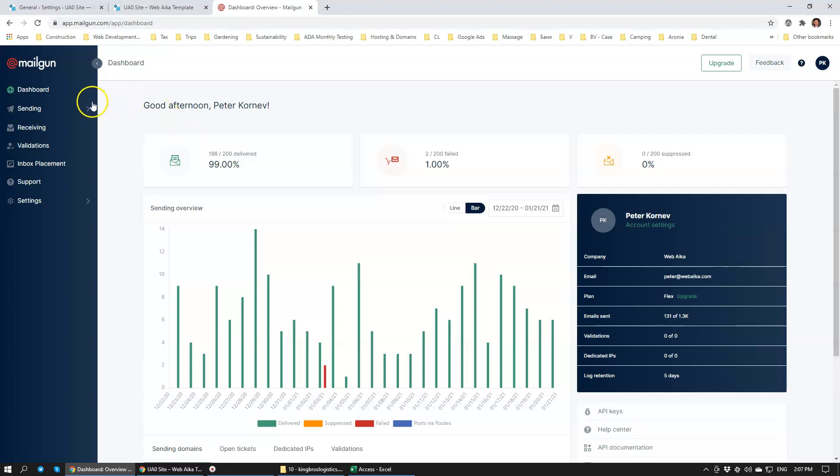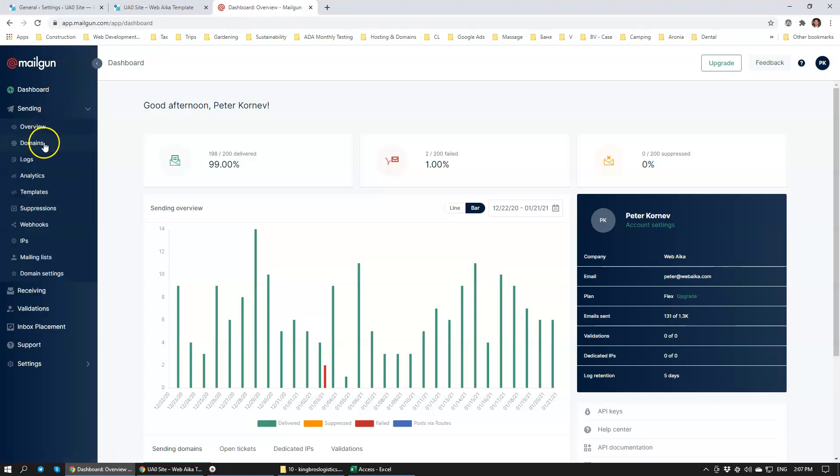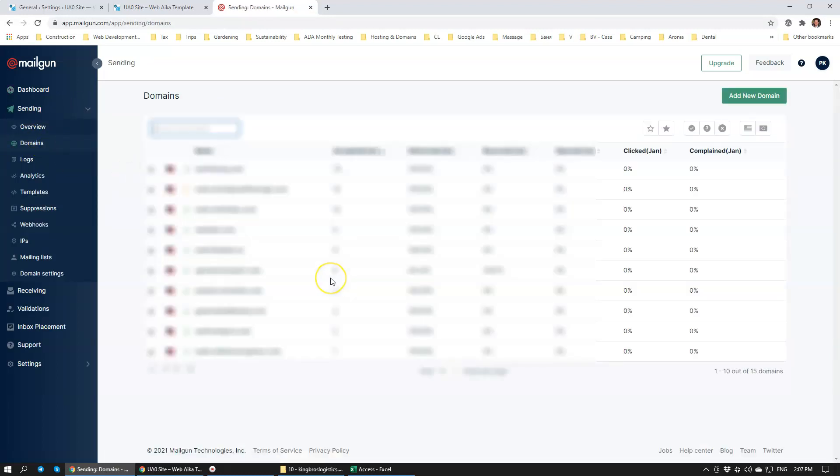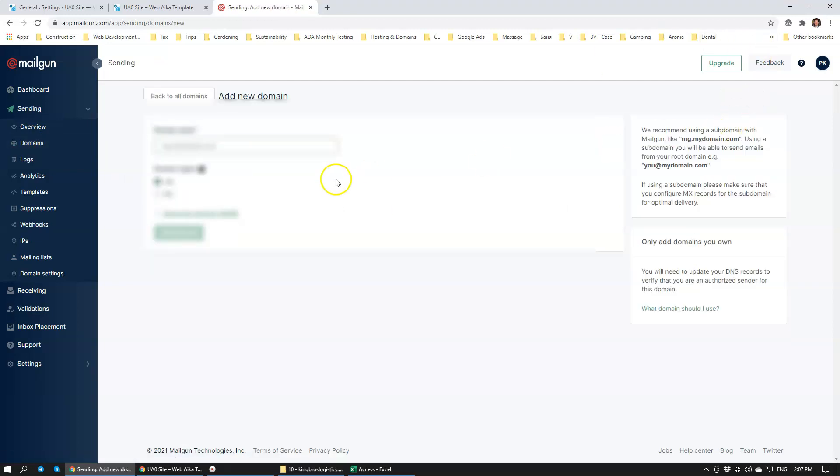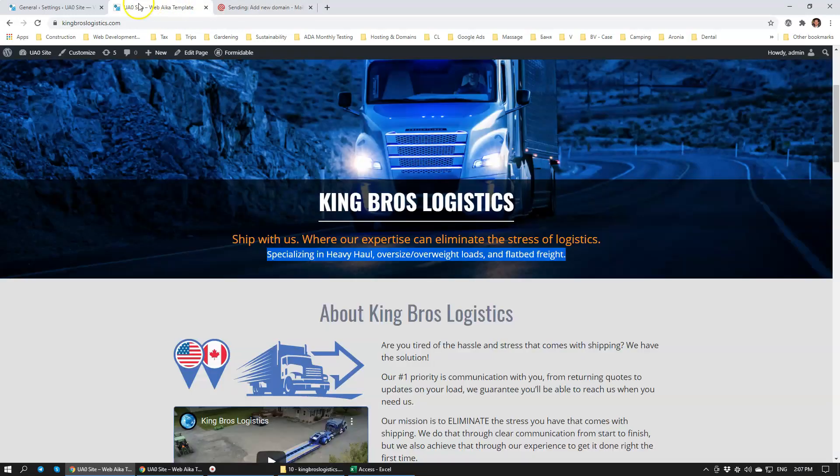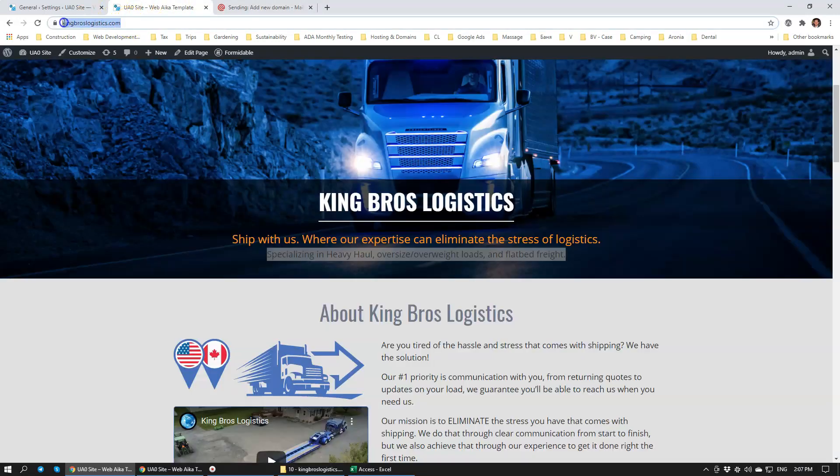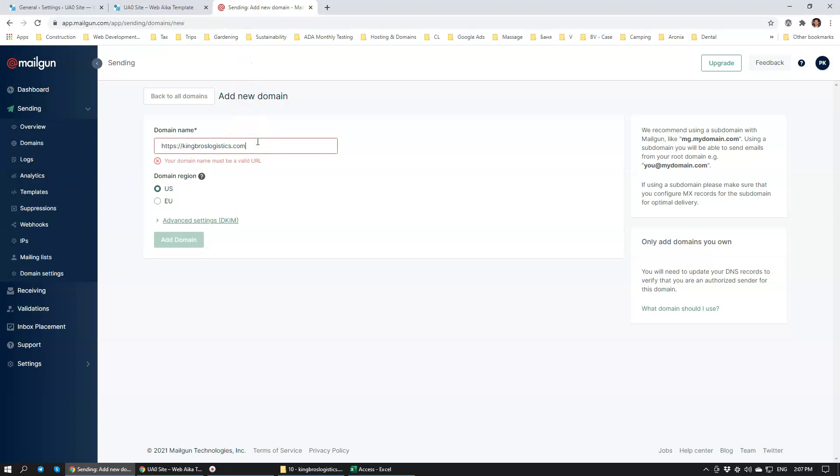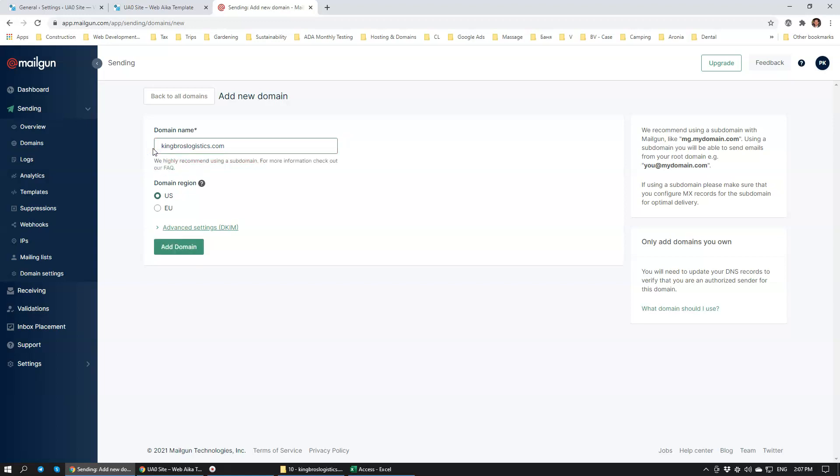We're going to be going to Sending and Domains. We're going to add the domain. In the domain we're going to specify the new domain name here, atkinslogistics, just like that. It's in the United States. Going to add the domain.